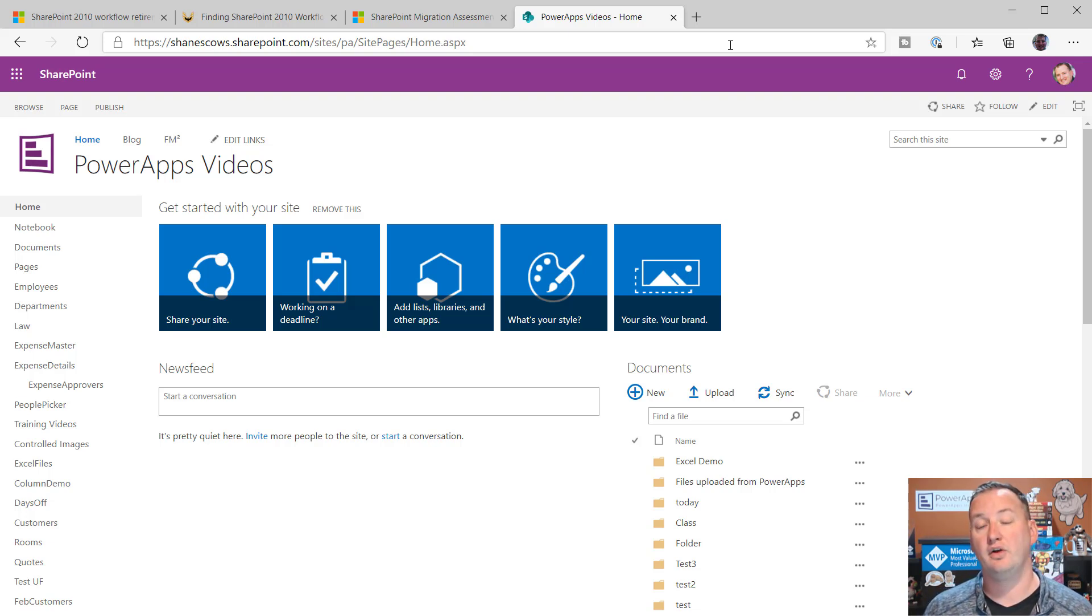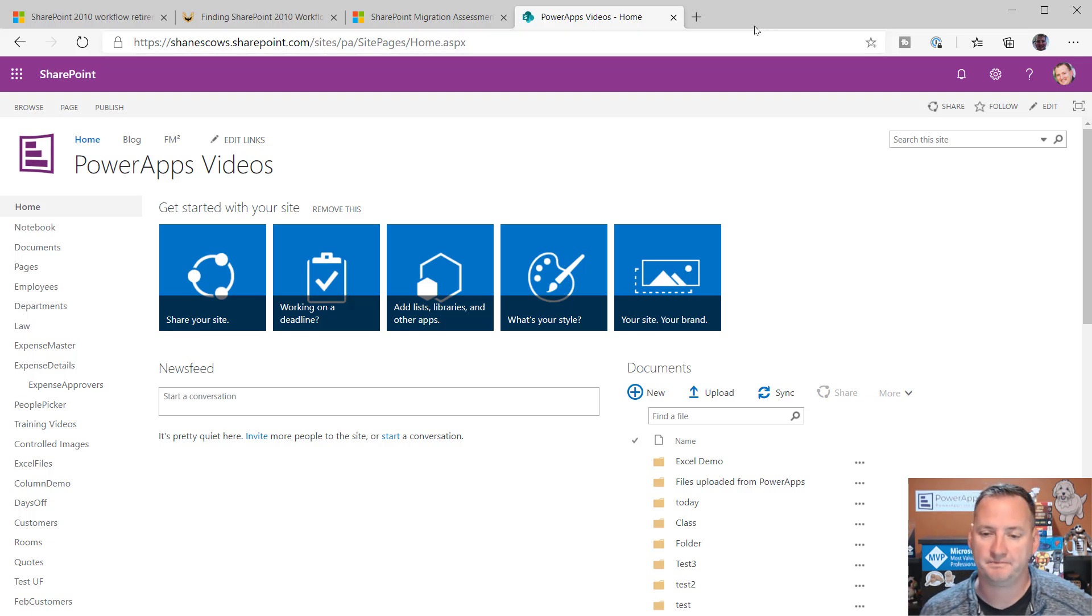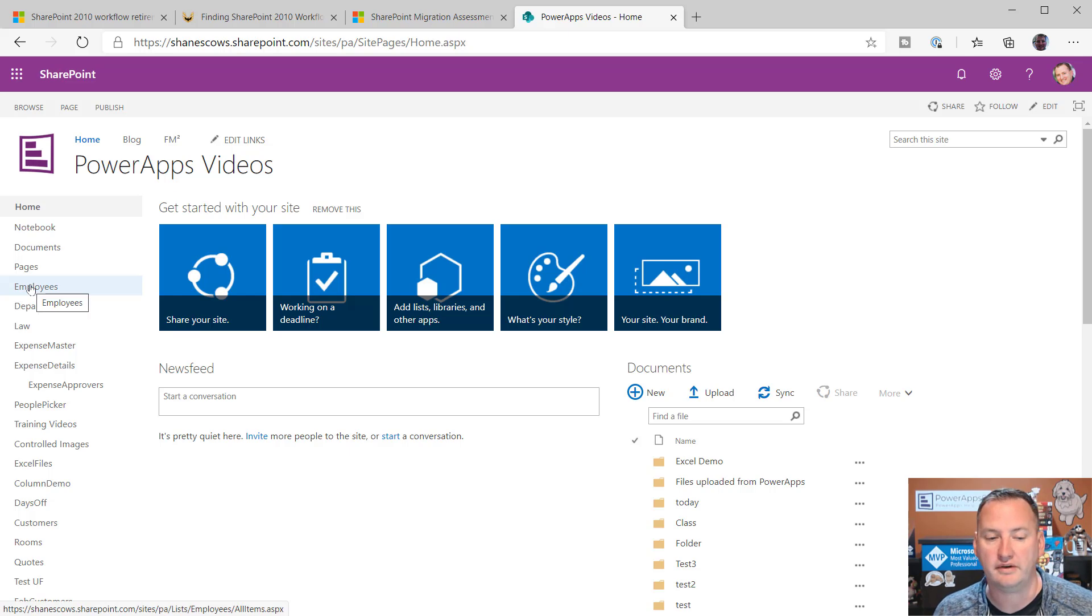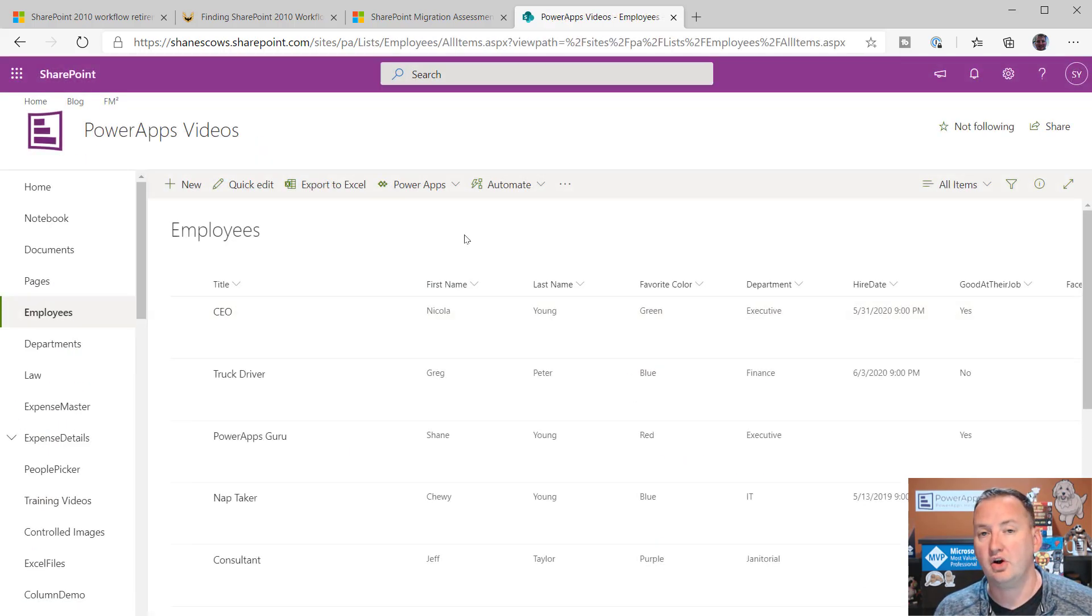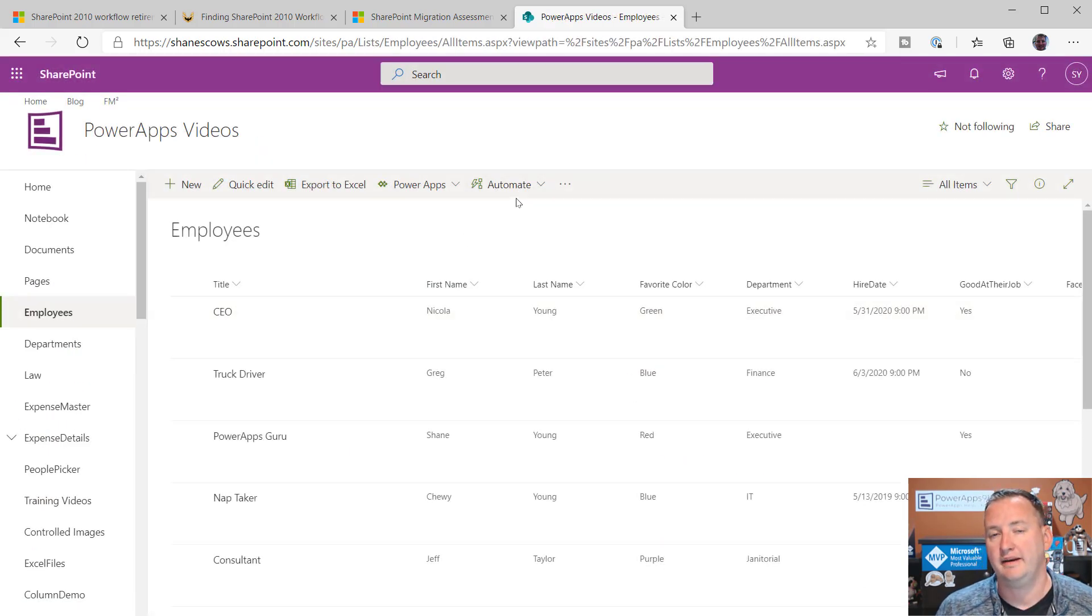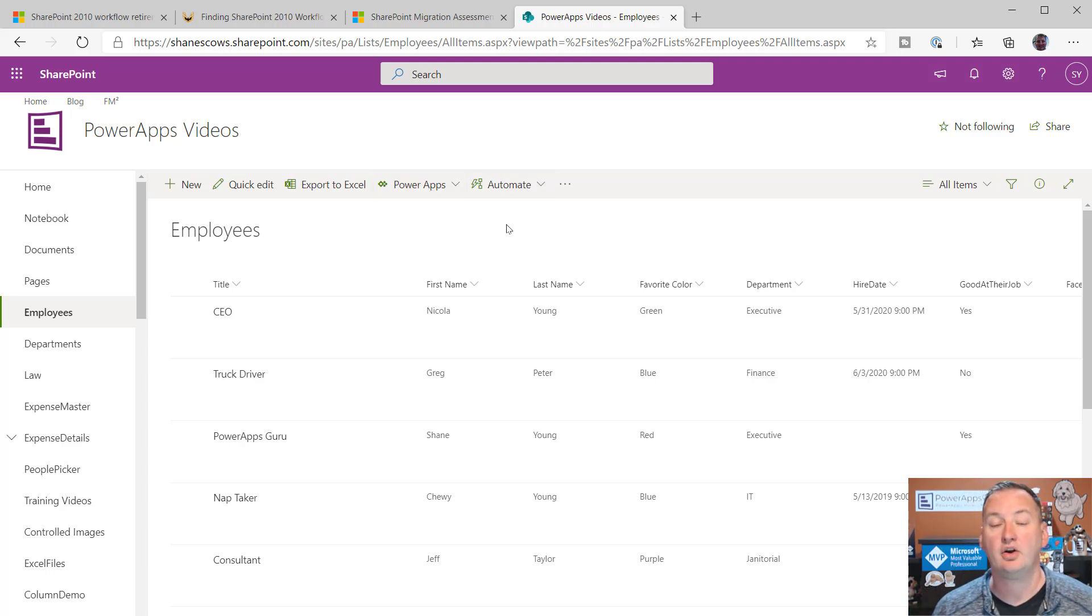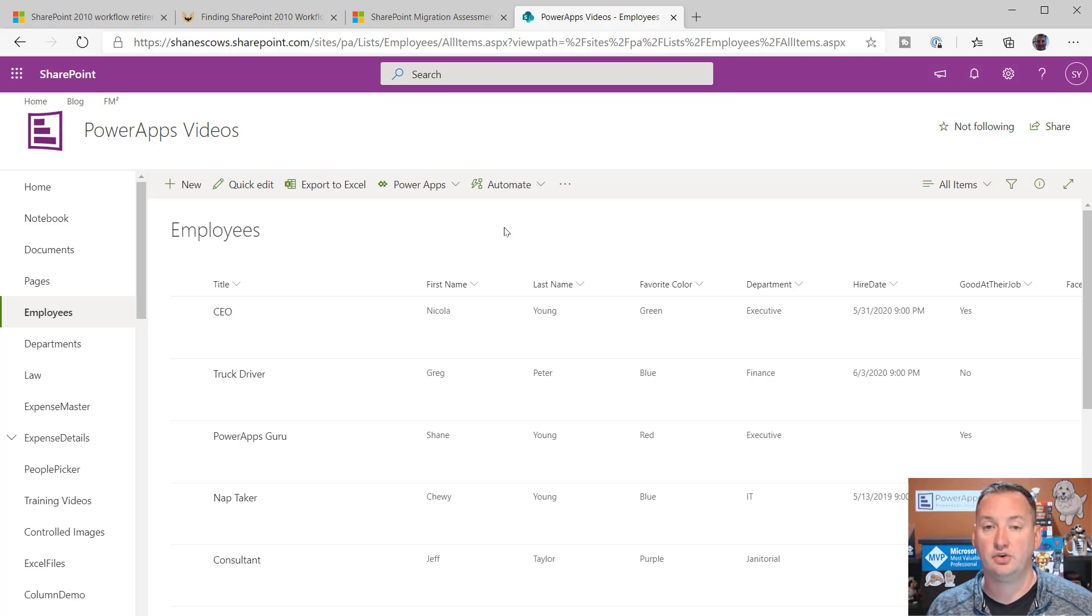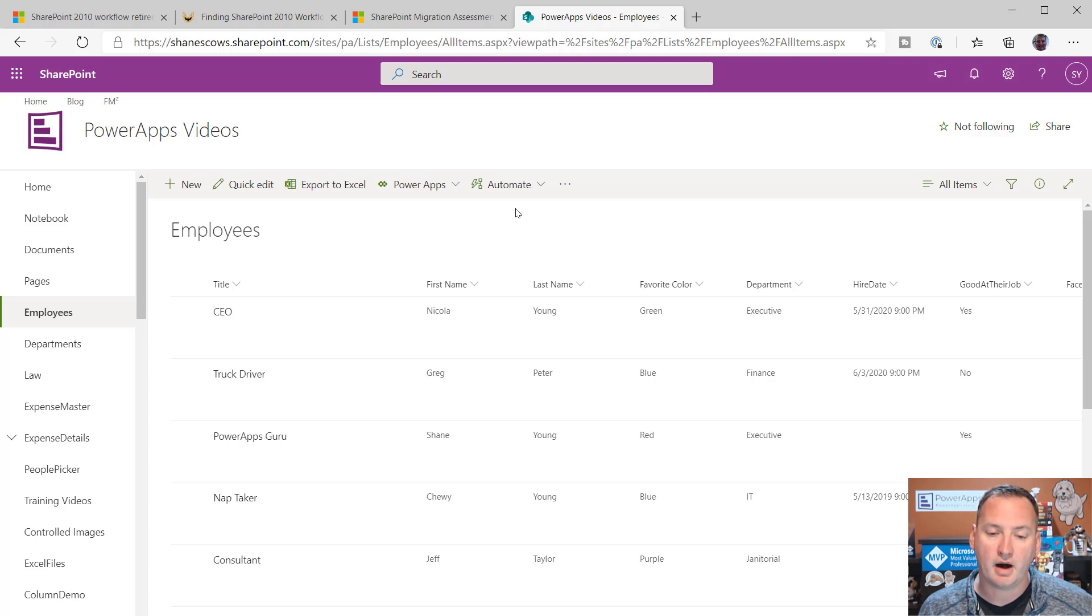Over here in my SharePoint Online environment, let's talk a little bit about the native things that are already built in here. Maybe you've already noticed some of them. For example, if I go to my favorite SharePoint employees list, after it loads, up here at the top, I have Automate. Now, keep in mind, you're only going to see Power Apps and Automate right here if you are in a modern list experience. If you're still using classic lists with SharePoint Online, you're not going to see these buttons.